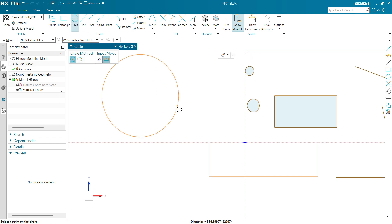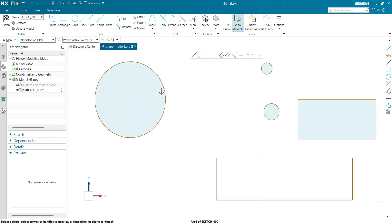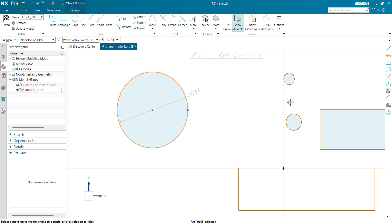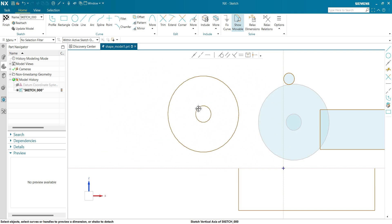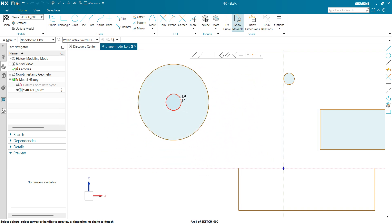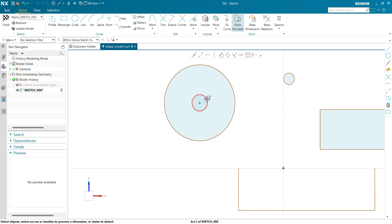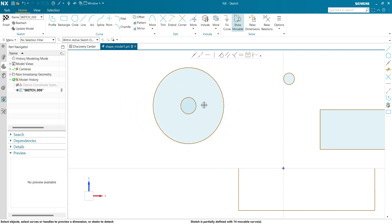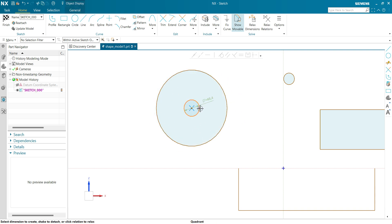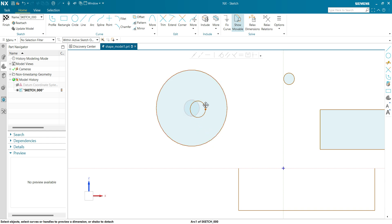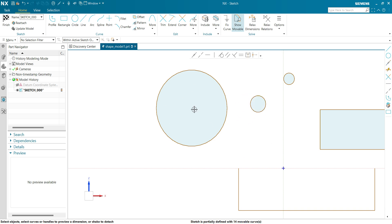Now let's see a final example for a concentric circle relation. Let's make a concentric relation between this circle and this circle, making them coincident — drag it and you can see there is still a concentric relation. To remove the concentric relation, click on the circle, click on this point, and you can see the concentric relation has been found. Try to drag it and you can see I have removed the concentric relation between these two circles.